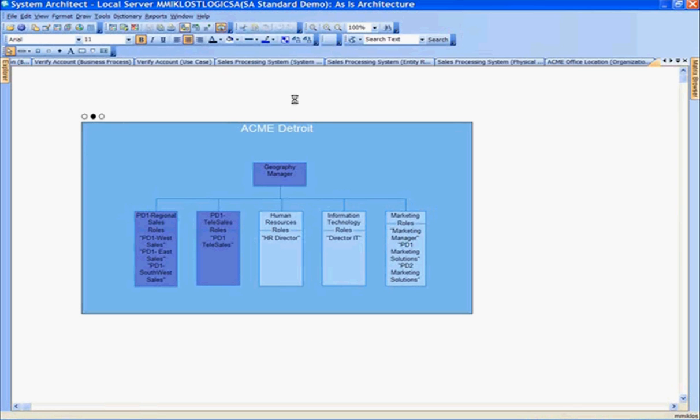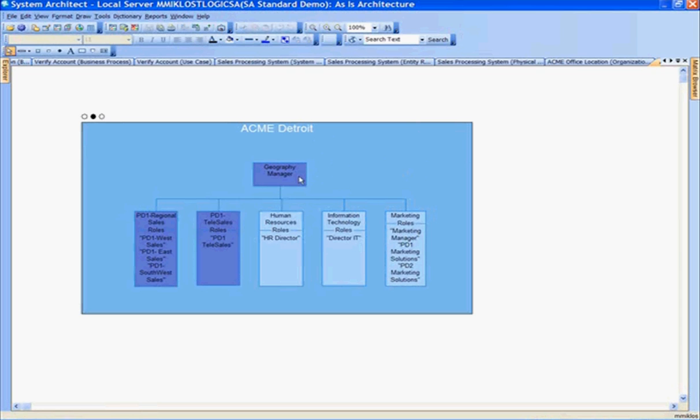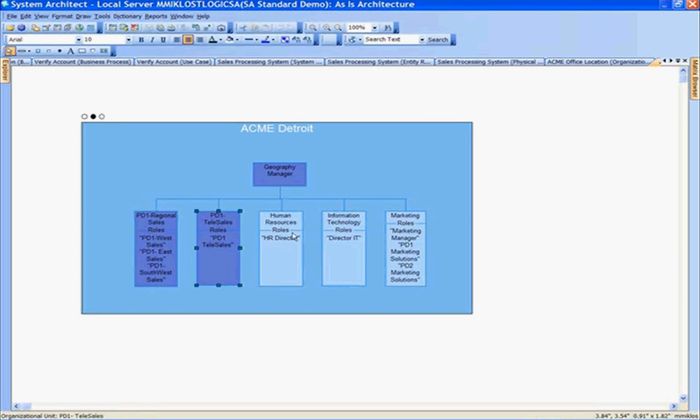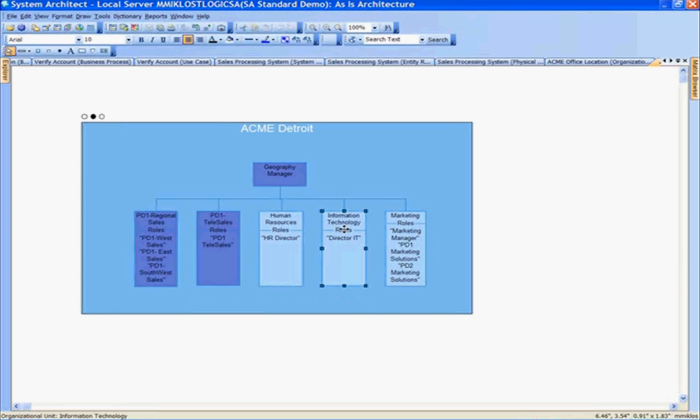Here I have ACME Detroit organizational units. We see not only the organizational units, but also the drill down and hierarchy of the roles within ACME Detroit. We have the geography manager at the top, regional sales, telesales, HR, IT, and marketing, looking at the hierarchical breakdown of the roles within ACME Detroit.